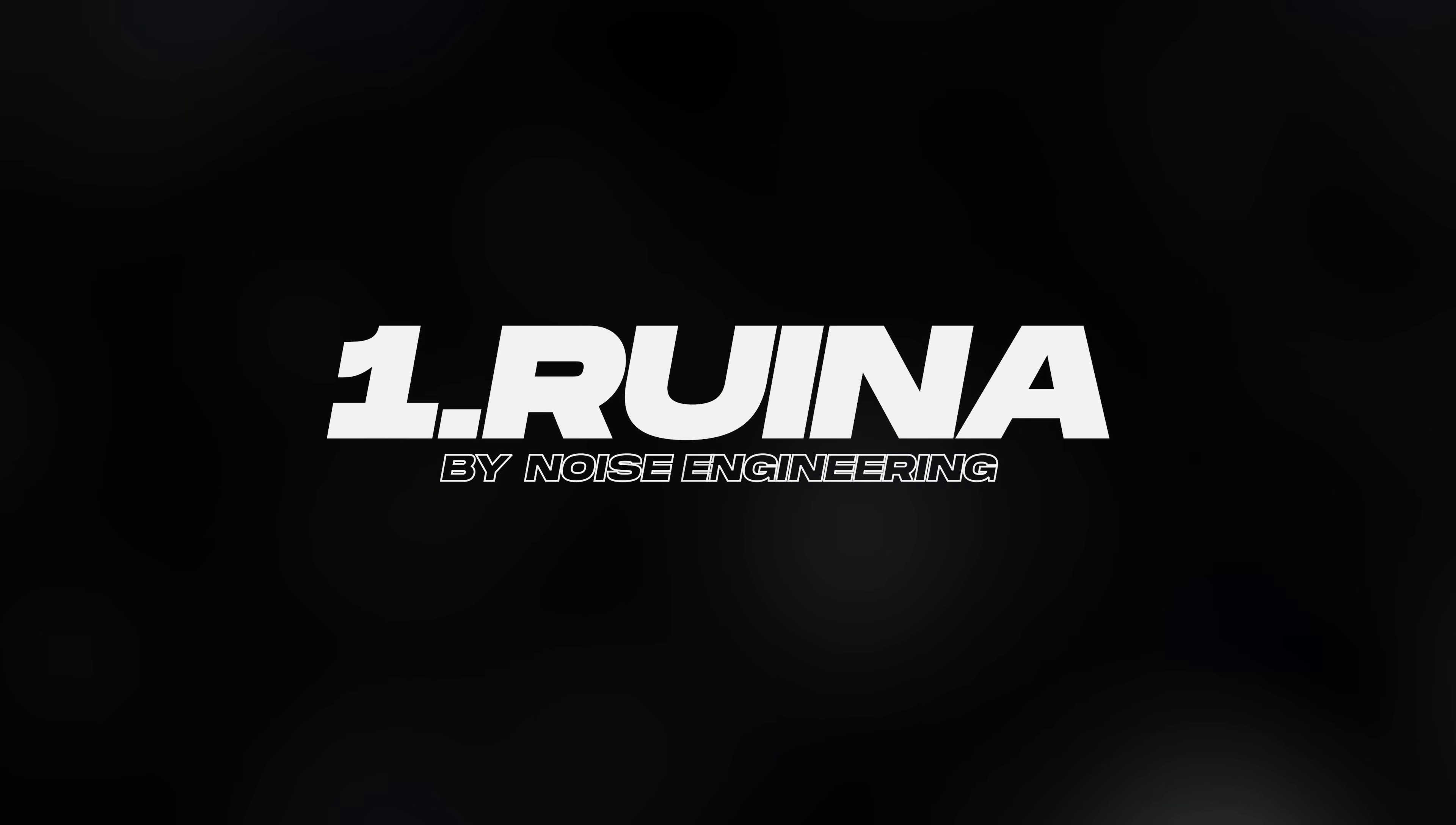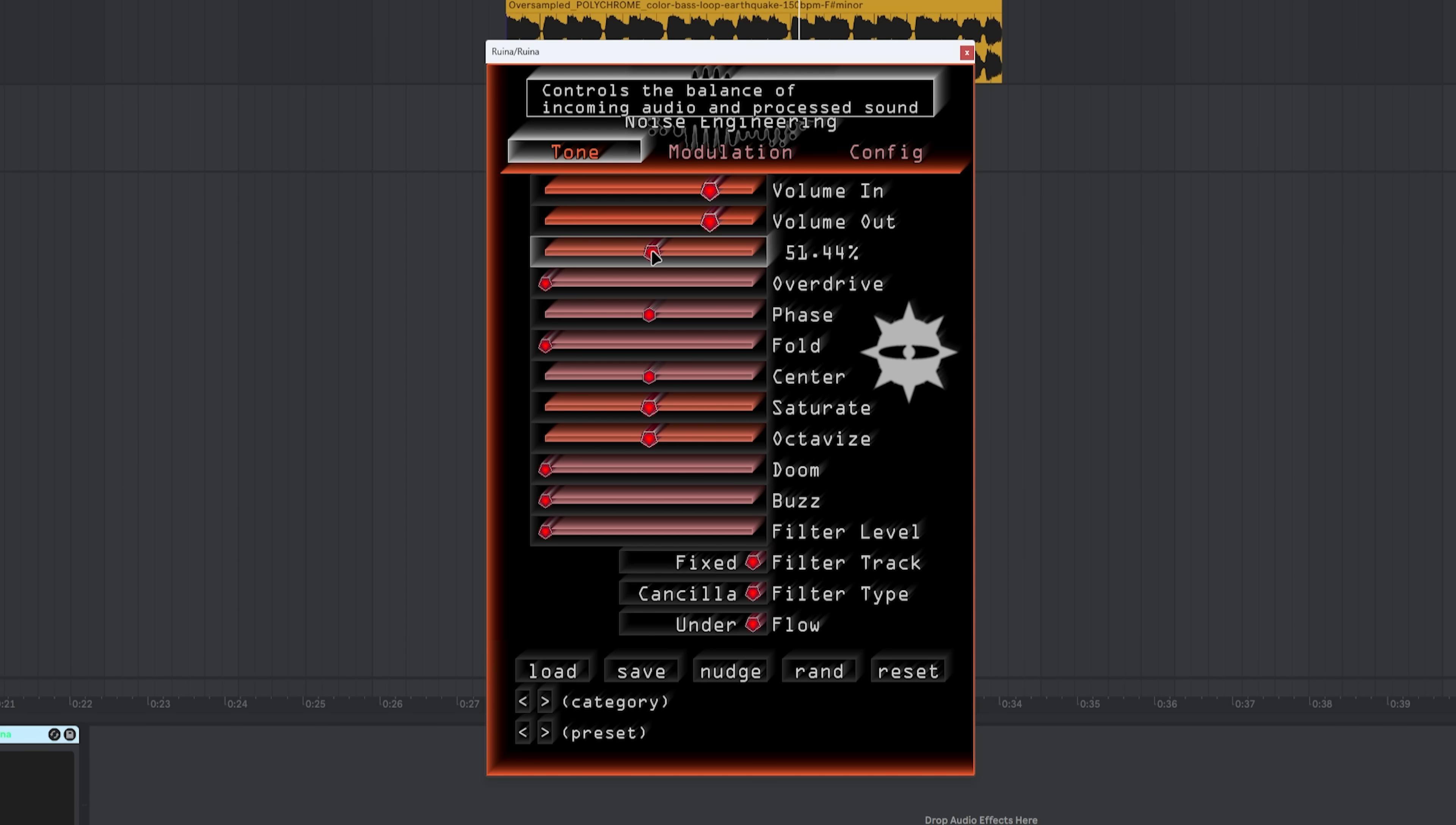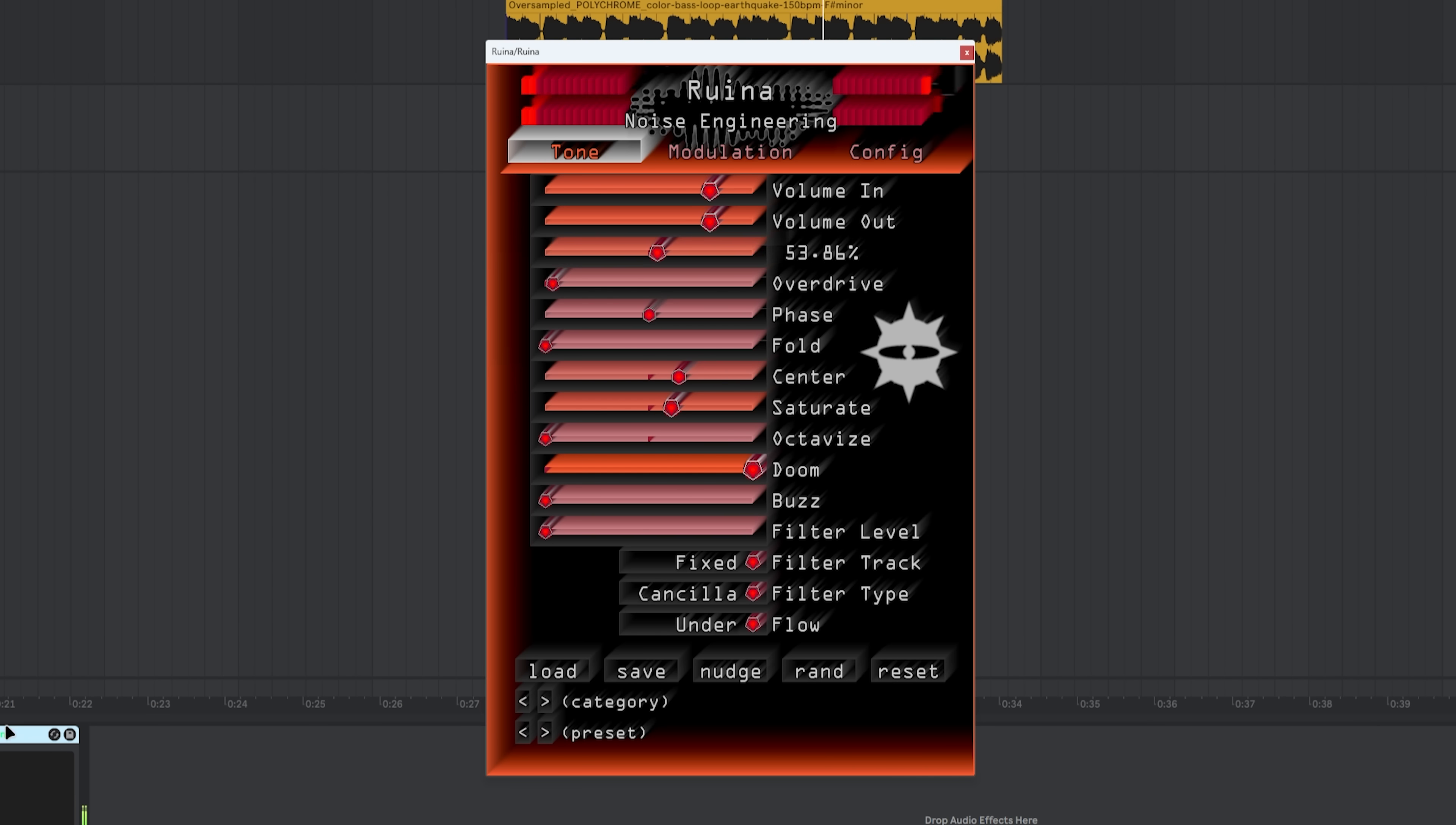The first plugin is Runa by Noise Engineering. This is a very interesting distortion plugin that gives you a very interesting sound that mostly is not findable in other distortion plugins. You start at 50% of the mix, let's go to 100%. You get a very harsh sound, so you bring the octavis down. What's cool in this plugin is this doom feature. Hell yes.